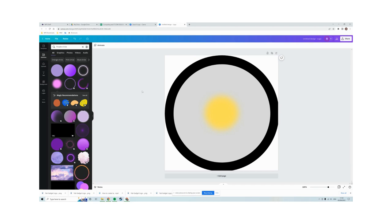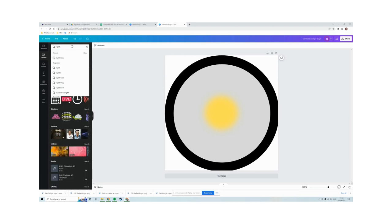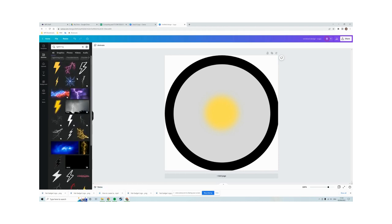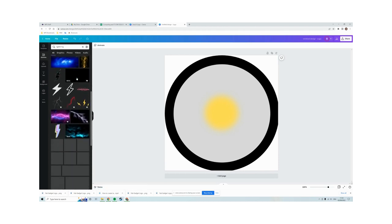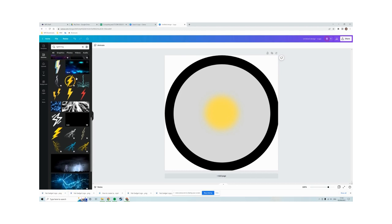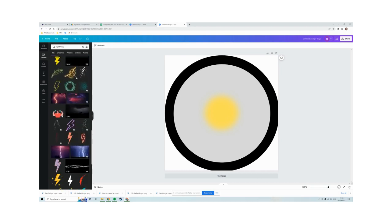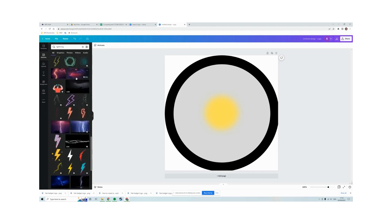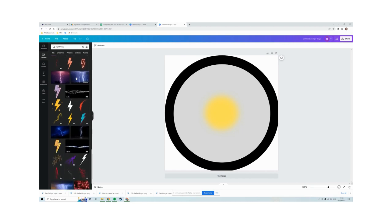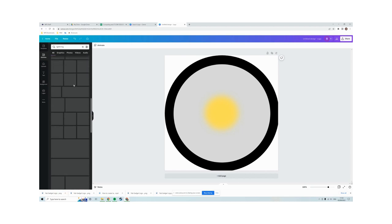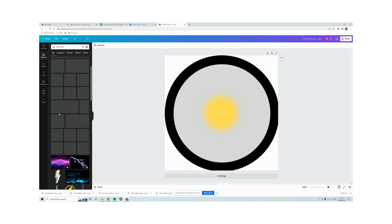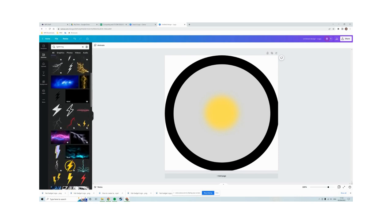What I need to do now though is add the lightning bolt in the middle. So in elements, in the search, for lightning, and find the one that looks the best. Let's choose, I think the one further up here is better, that one. Okay, so let's choose that one.